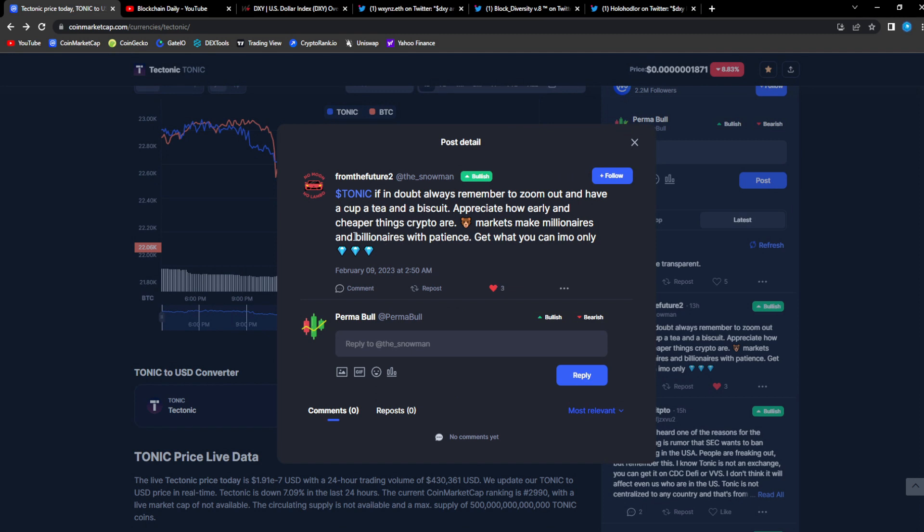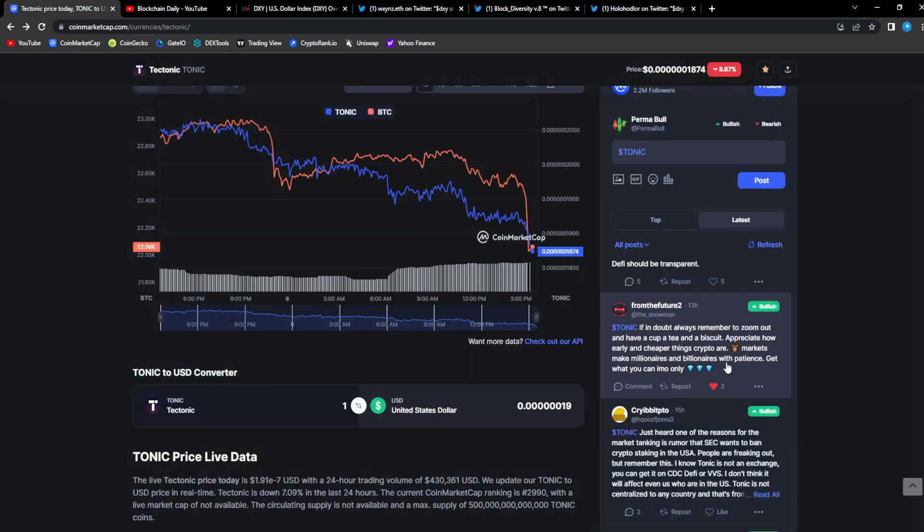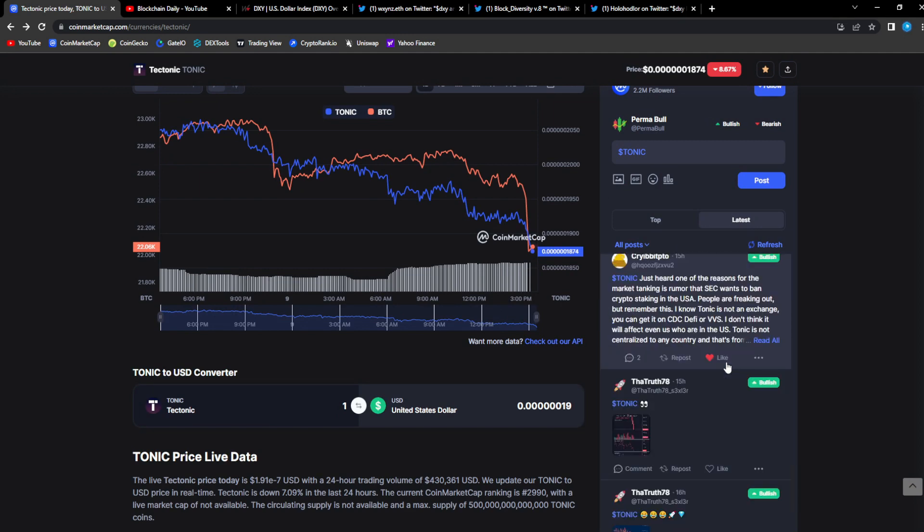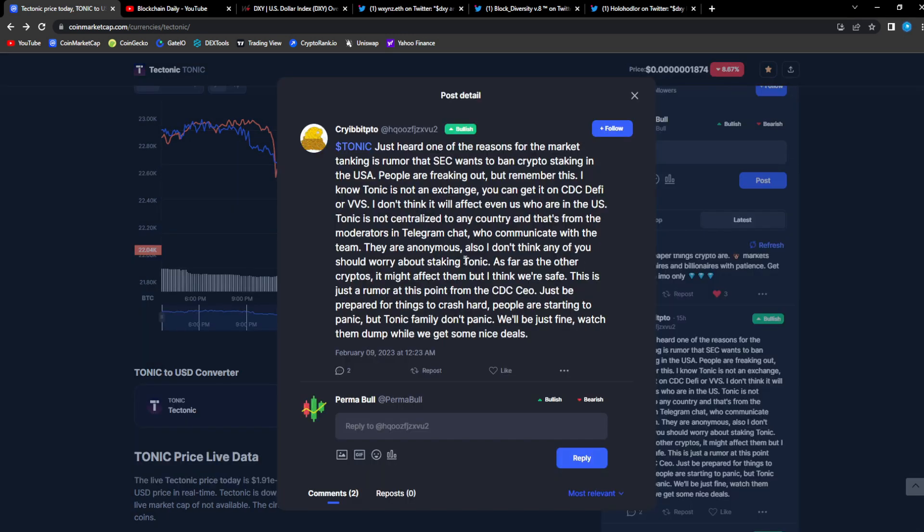Appreciate how early and cheap things in crypto are. Bear markets make millionaires and billionaires with patience. Get what you can in my opinion only. From Cryib: just heard one of the reasons for the market tanking is rumored that the SEC wants to ban crypto staking in the USA.